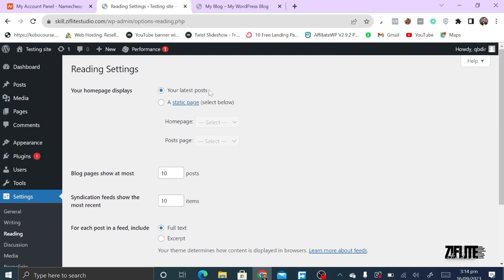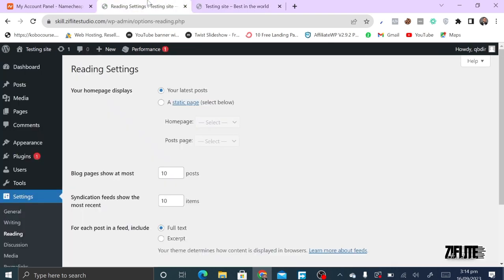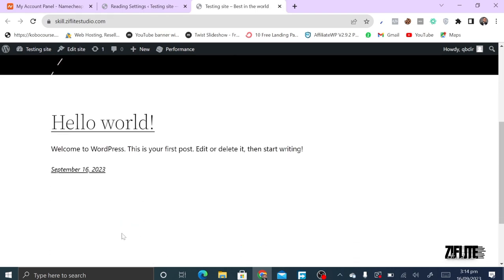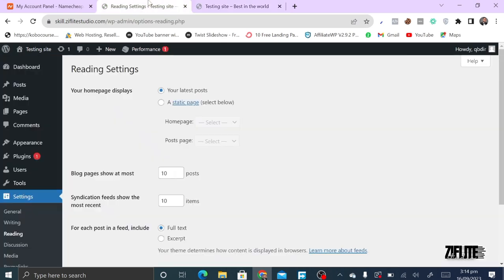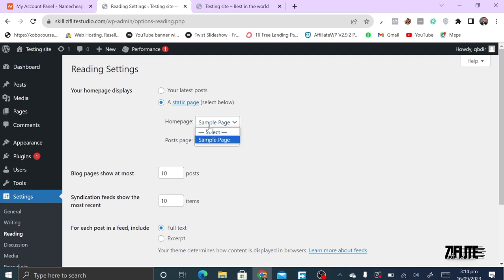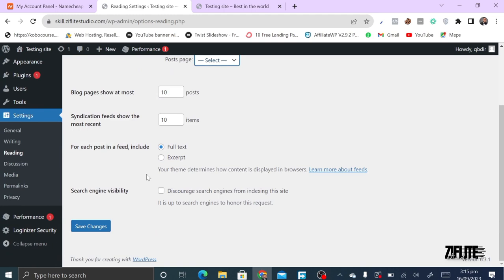Under Reading settings, if it's set to 'Latest Posts' it functions as a blog — you just keep posting and posts appear in order. If you switch to 'Static Page,' you can set a specific page as your homepage — so every visitor sees that page first. You can also create a page called 'Blog' and assign it as your posts page. Make sure to click Save Changes when done.